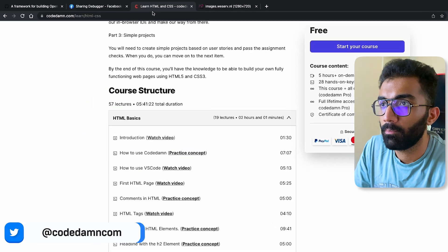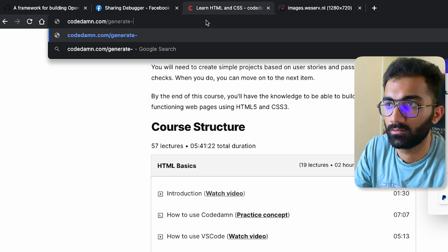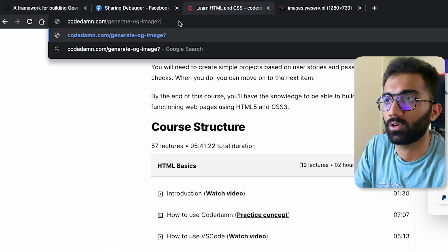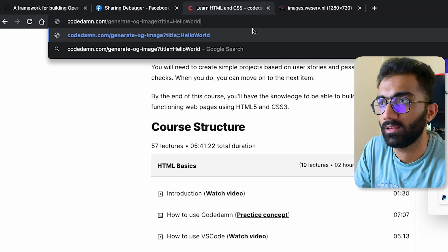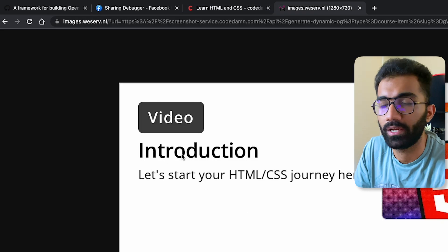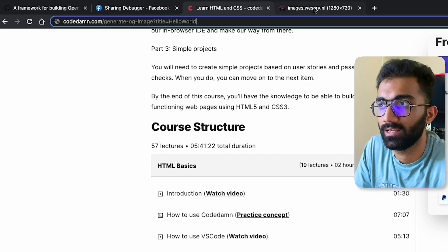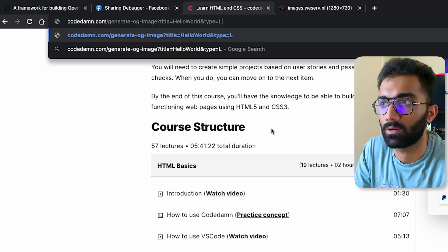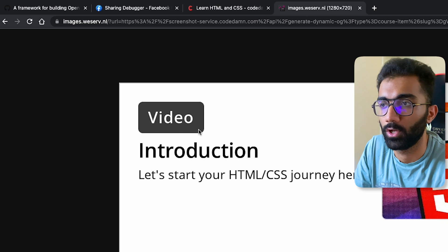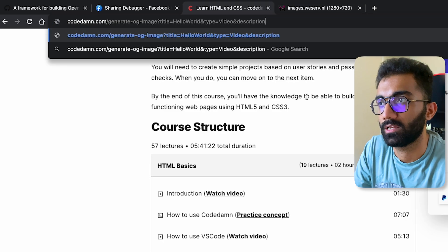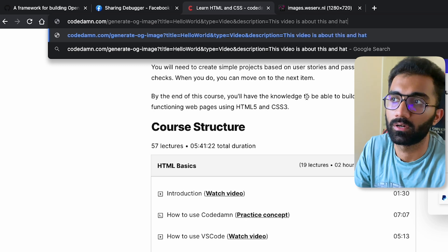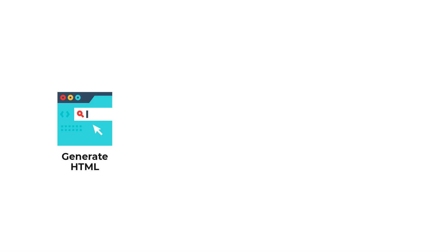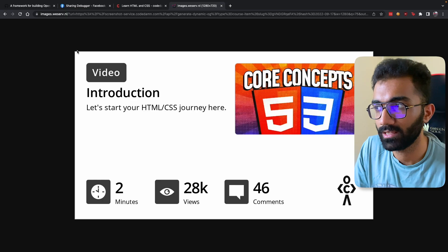So let's say we have a page at codedam.com/generate-og-image which accepts certain query parameters. For example, I can pass title=hello-world and 'Hello World' will appear in the rendered HTML. I can also pass type=video or lab, and that will appear accordingly. I can specify a description as well. All of this renders an HTML page — not an image — that showcases all of that data on a single page.